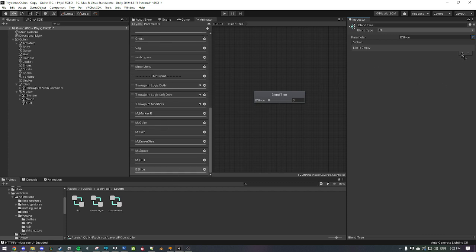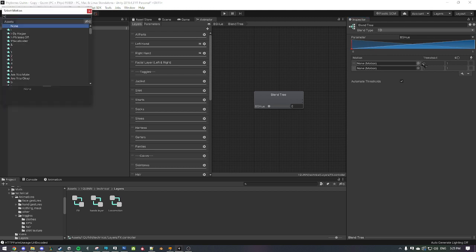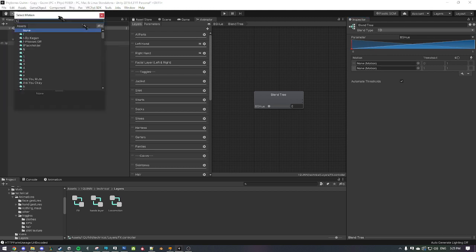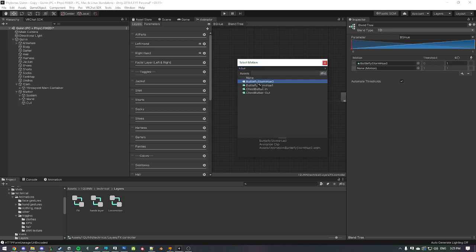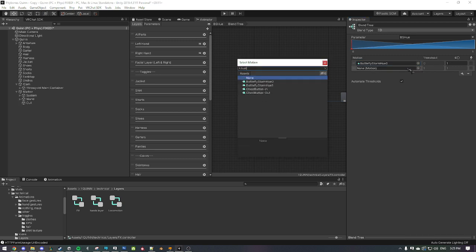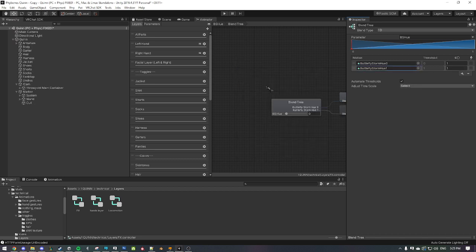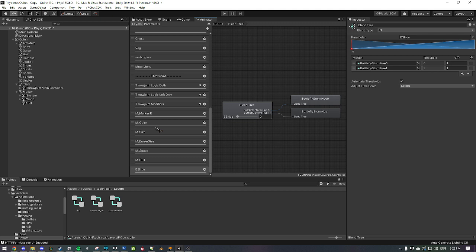Now with BSQ assigned, click the plus sign and 'Add New Motion' — do that twice. You should see two motion slots appear. Now we're gonna assign the animations we created: the first slot gets 'Butterfly Storm Hue Zero', and the second slot gets 'Butterfly Storm Hue One'. You can name them whatever you want — that's it for this part.